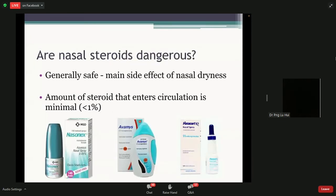In the last part of my talk, I'll go through typical questions patients bring to me. By far the most common question is: are nasal steroids dangerous? The general answer is they are generally safe. Some main side effects include nasal dryness, but that's actually what you want — you want the nose lining to be dry and reduce the wet, sticky mucus inside. They are generally quite safe.